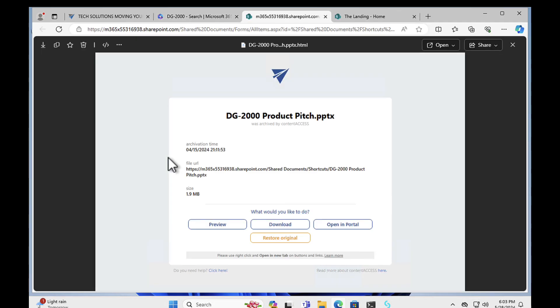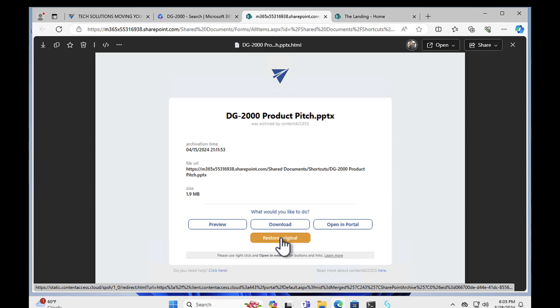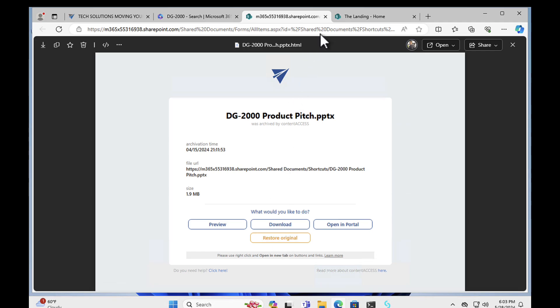You can simply click onto the document. And again, Content Access will say, hey, what do you want to do? Do you want to preview it, download it, open it in a portal? Or do you want to go ahead and restore the original? Absolutely awesome.